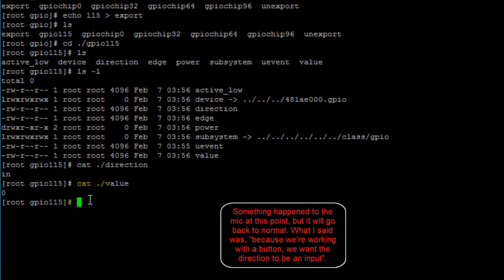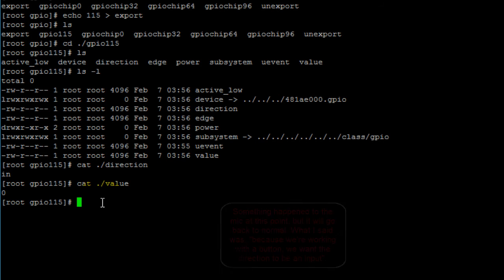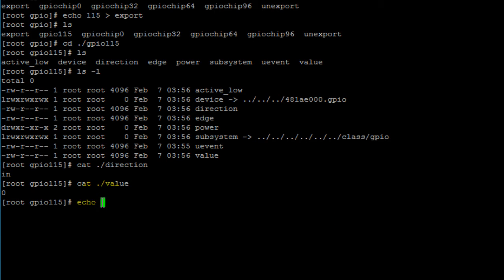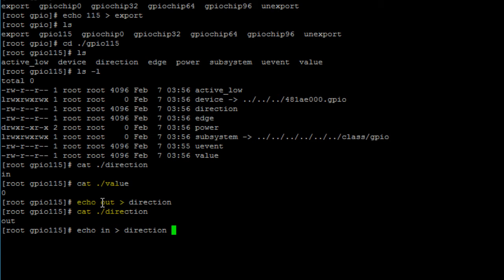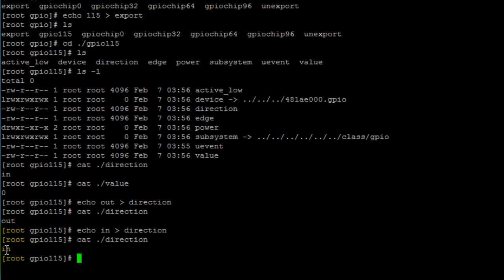Because we are working with a button, we want the direction to be input. But if you needed to make it an output, you would write to the direction file using the echo command: echo out, then the redirect output symbol, then the filename direction, and hit enter. Printing the direction file confirms it changed to output. Now let's change it back to input by writing 'in' to the direction file, and we can confirm it is now set to input.